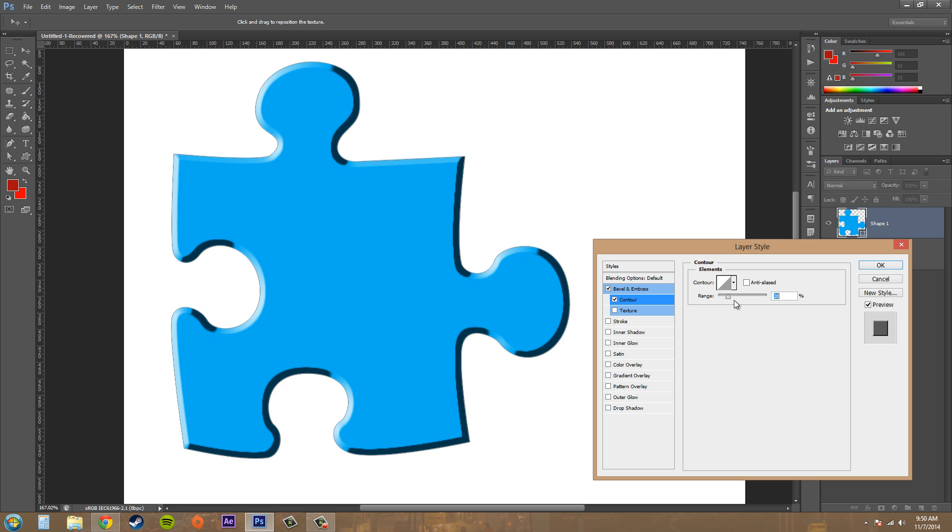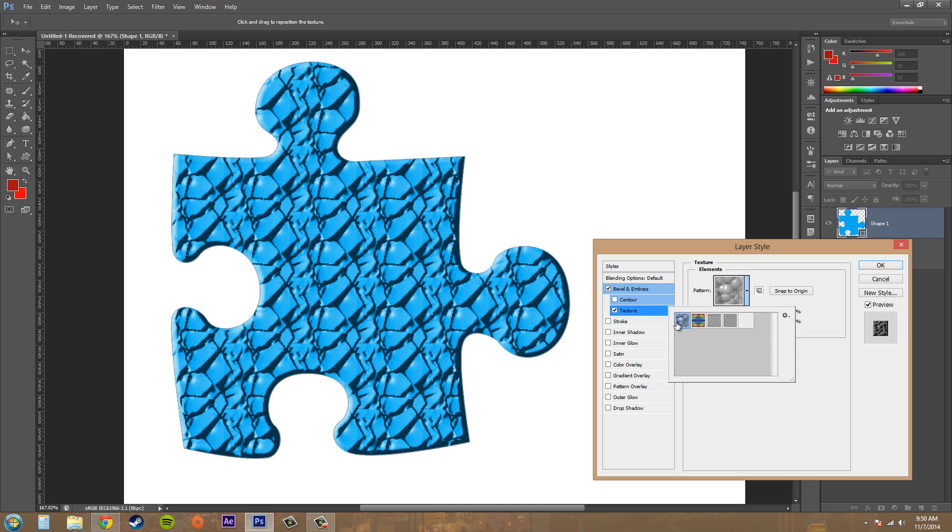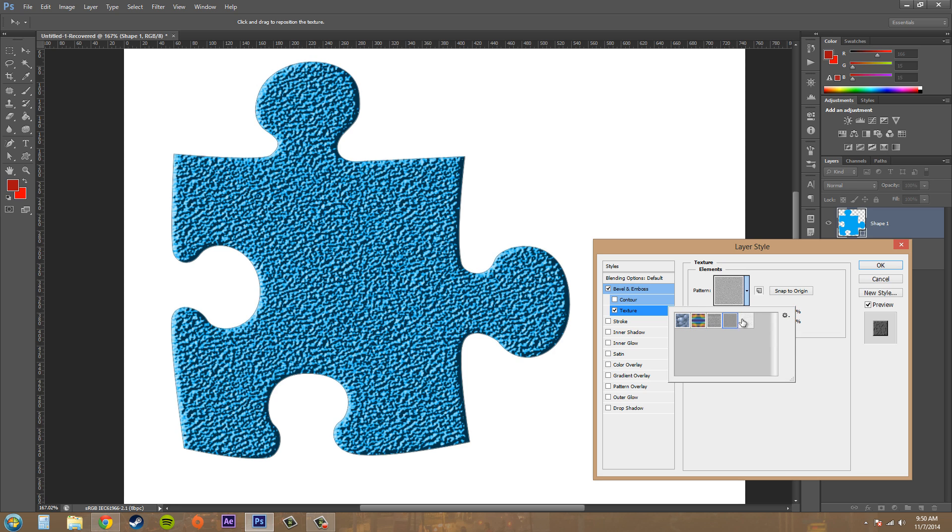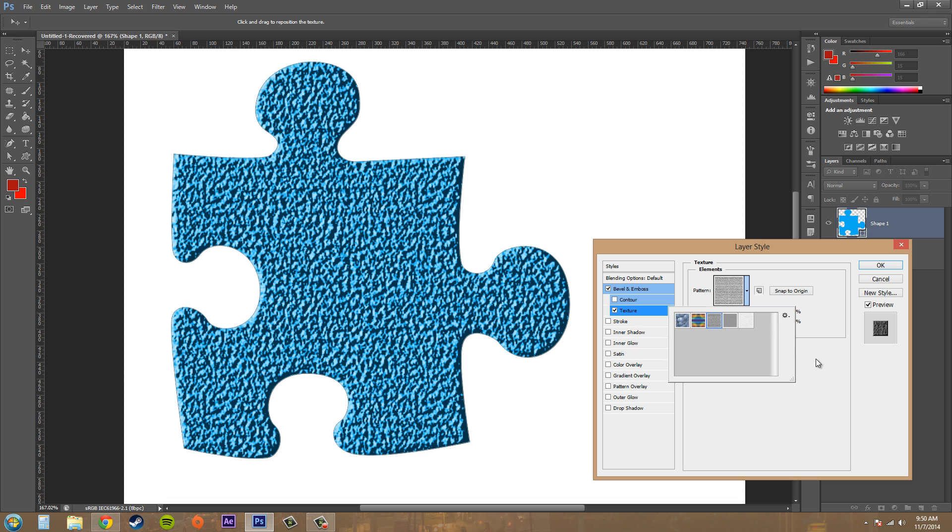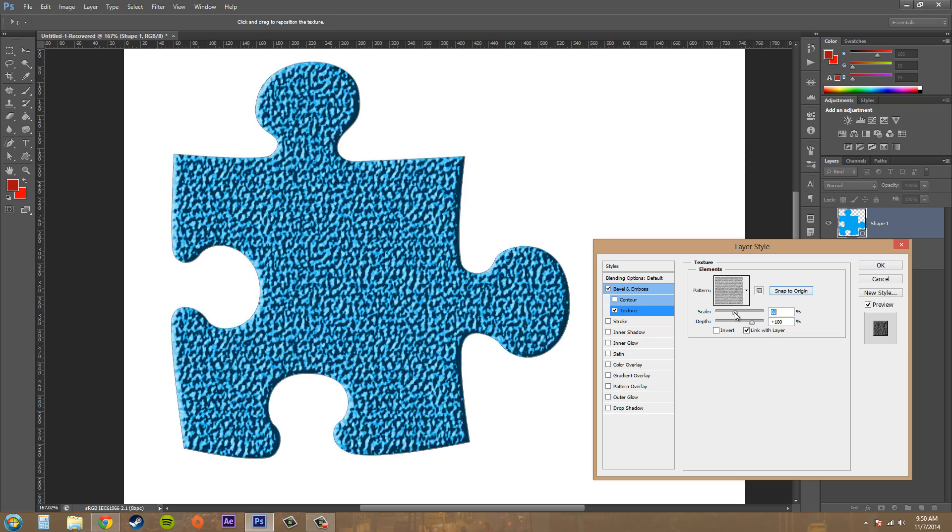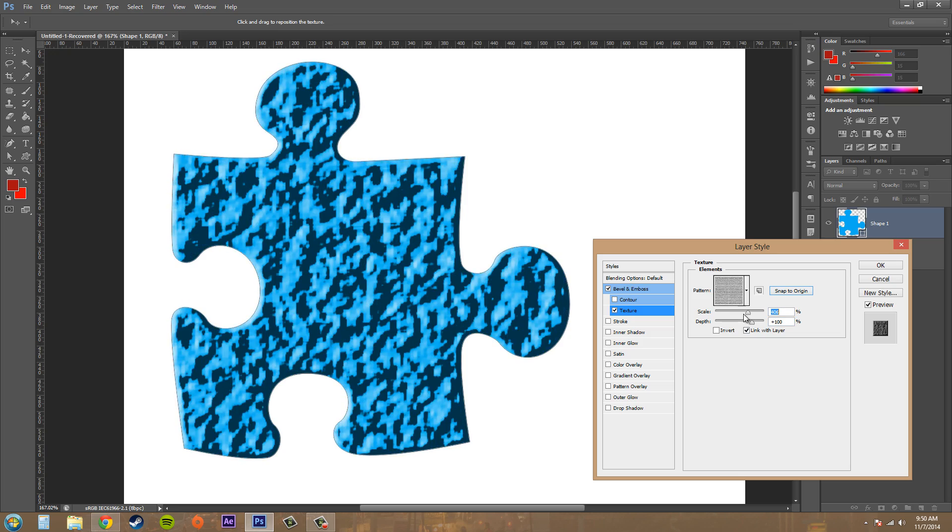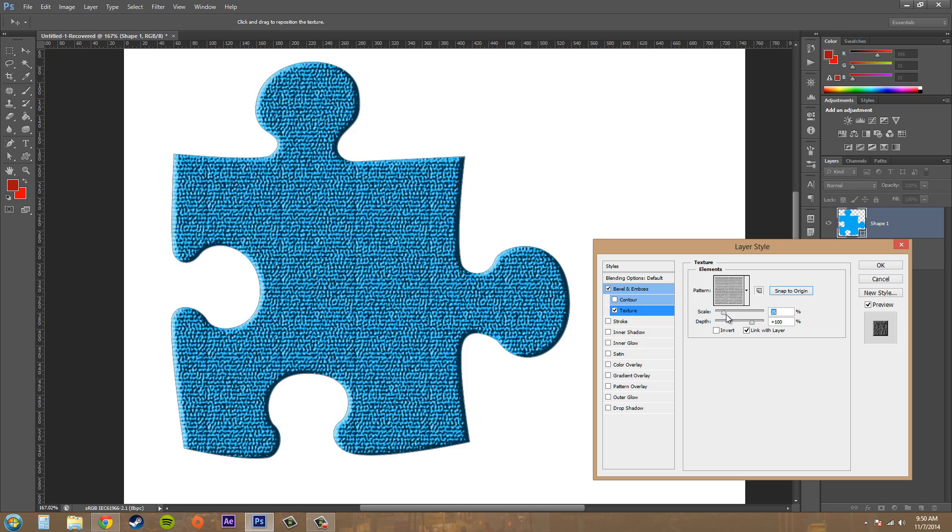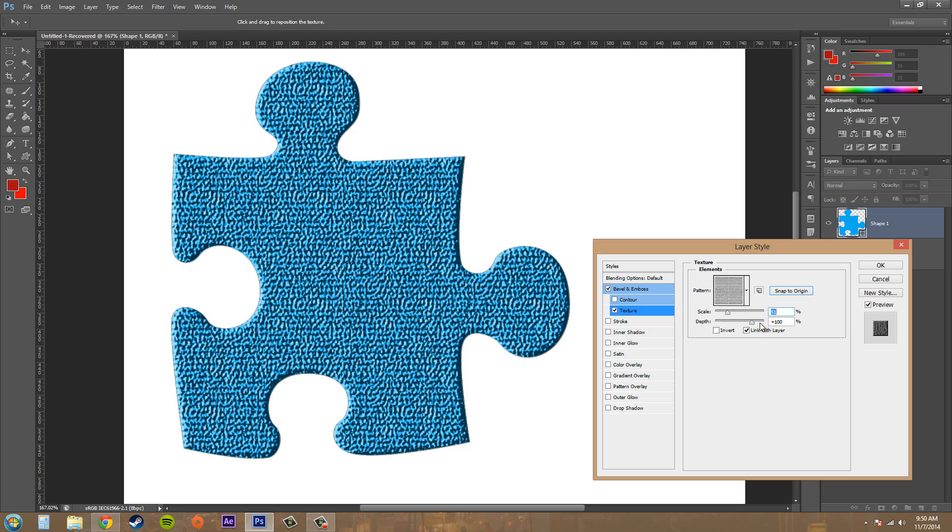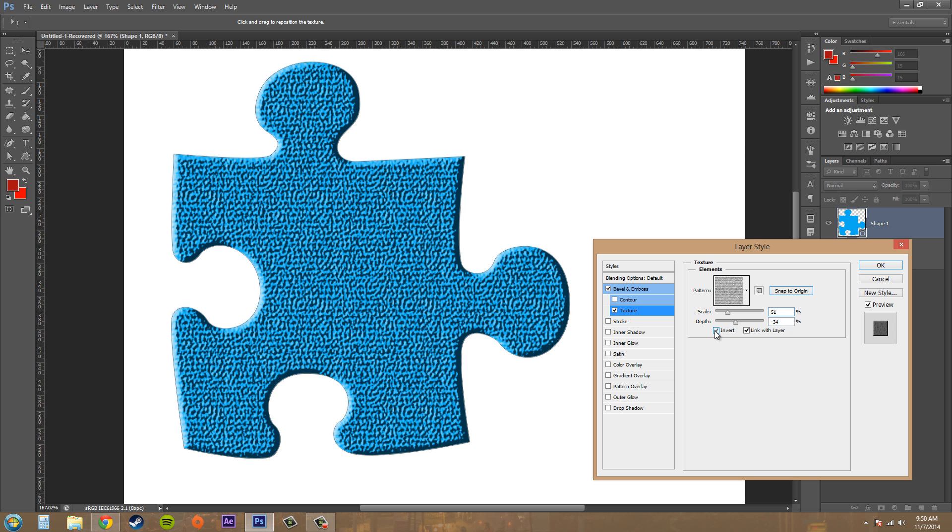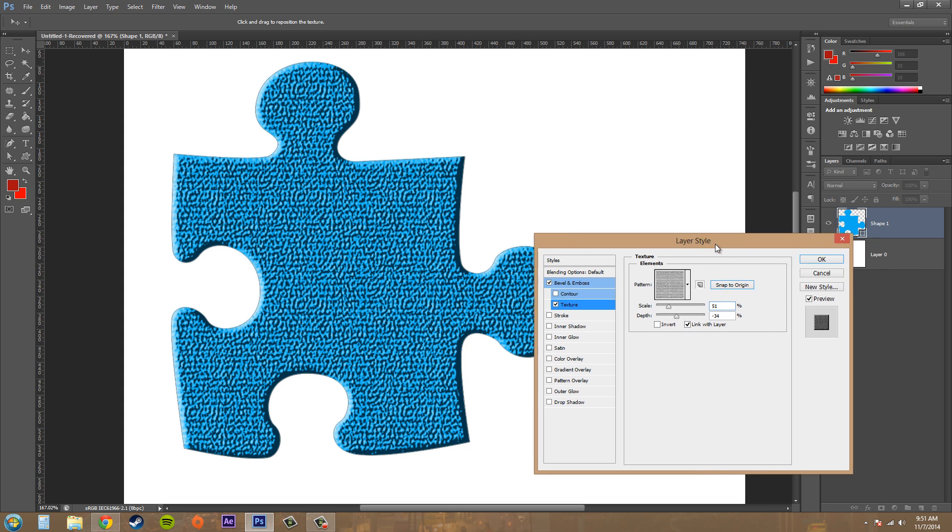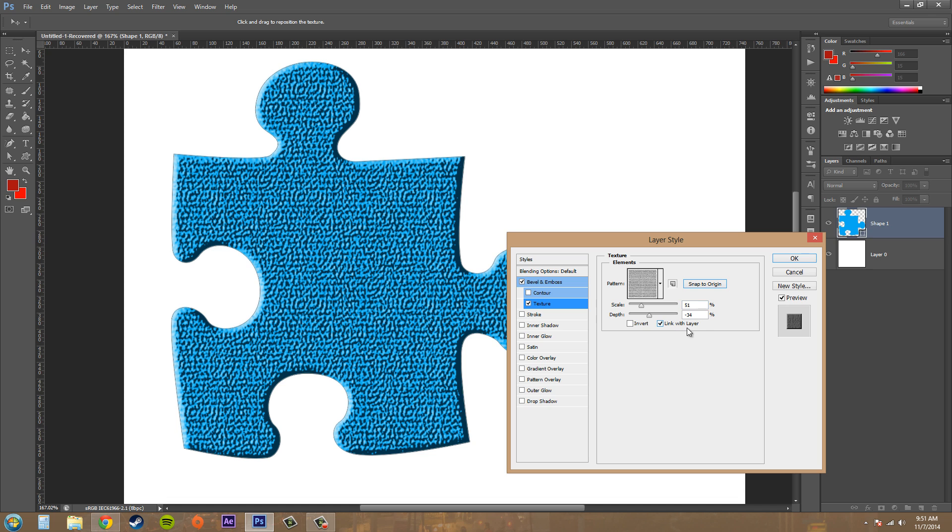All right, and then we go to texture, and this gives you the ability to add a pattern. So there's how that works. Snap to origin will center it up. Then we've got our scale to either make the pattern larger or zoom in and zoom out of it. We've got our depth, and that affects the edges. Can invert it, and then there's also a link with layer. And if I uncheck that, basically it just links with the layer. You can just leave that checked if you want to.